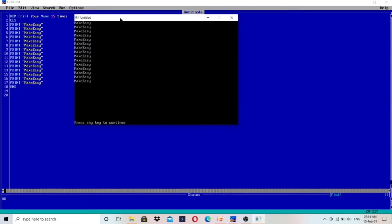Now as you can see, we are on the laptop screen. The program is to print your name 15 times. We have written 'print make easy' 15 times and it is printed in the output screen. But the problem is if the question asks you to print your name a hundred times, you'd have to write it a hundred times. If it asks for a thousand times, it will take more than one or two hours. For this problem, the solution is using the while loop.